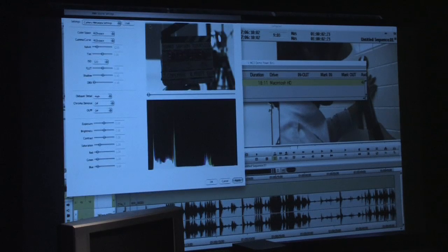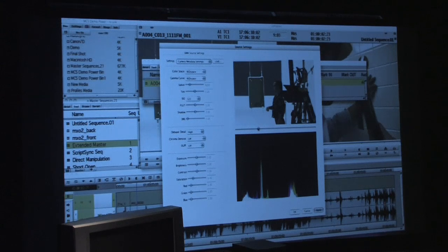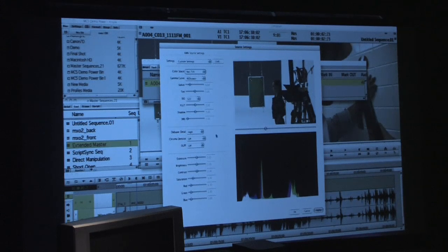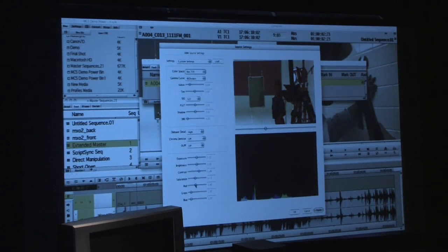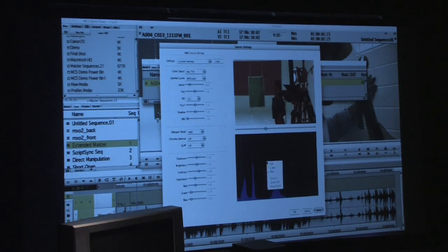Set Source Settings brings up a new window, and this is only available with RED RAW files. It's source-side color correction — or color changing — from the RED RAW. You have full control of changing the color space, contrast, saturation, and color. With the histograms, you can turn on and off the channels to see your levels — so if you want to turn off your red or green channel and just look at the blue values, you have full control of that.